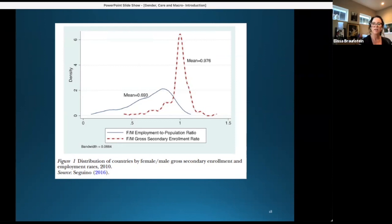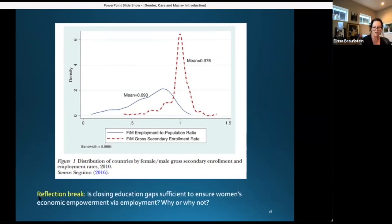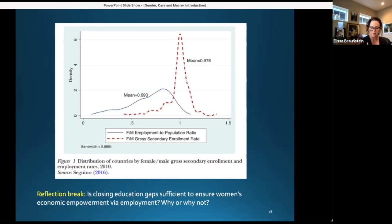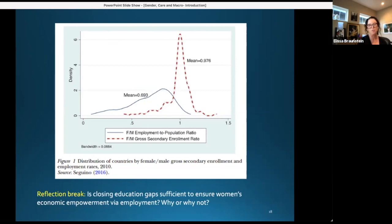I'd like to pause and reflect here. The question is: is closing education gaps sufficient to ensure women's economic empowerment via employment? Why or why not? Let's break into groups of two for about five minutes and then come back together to share responses with the larger group.